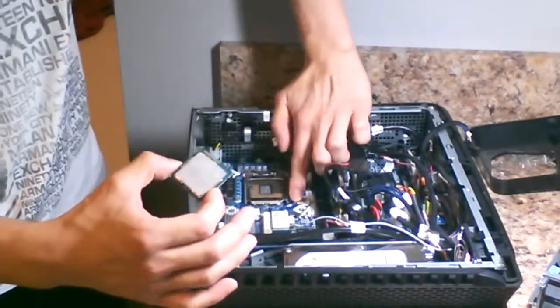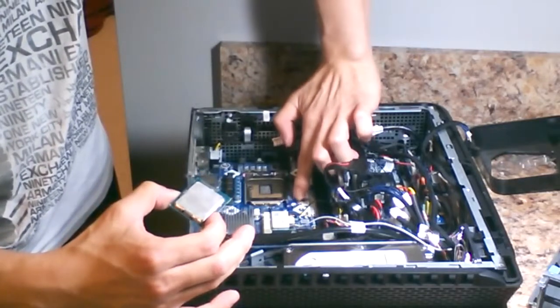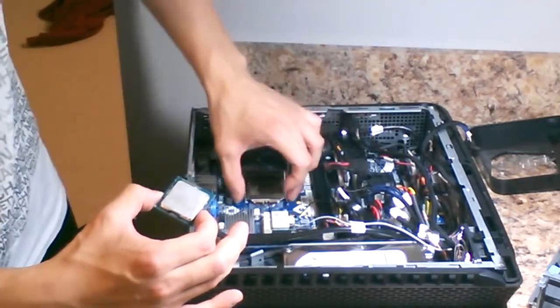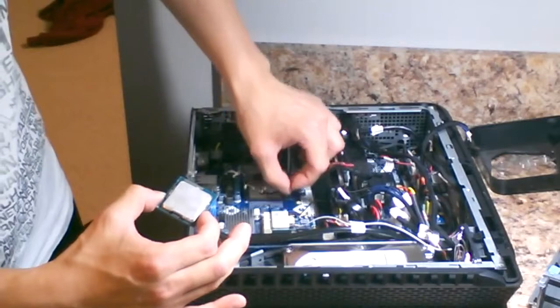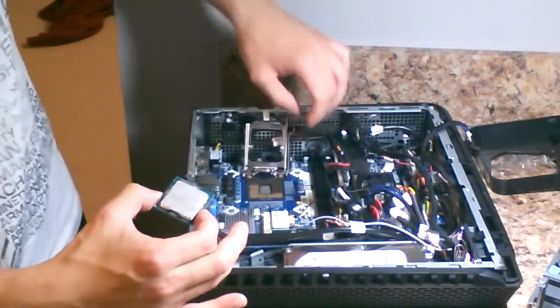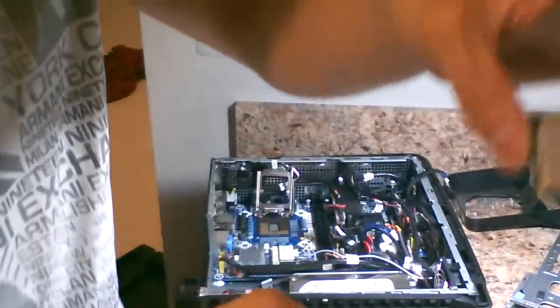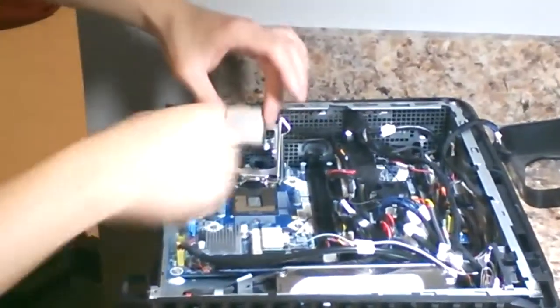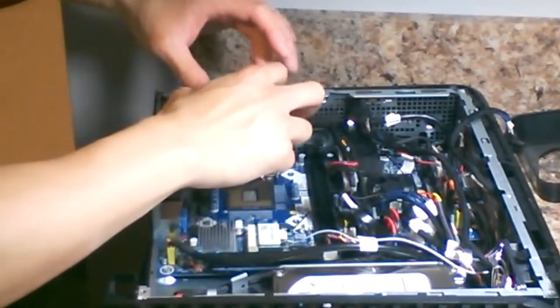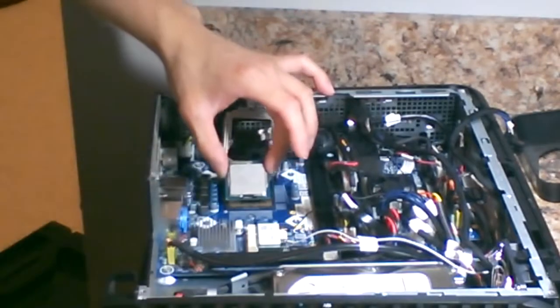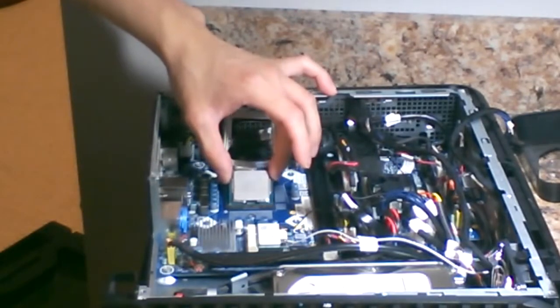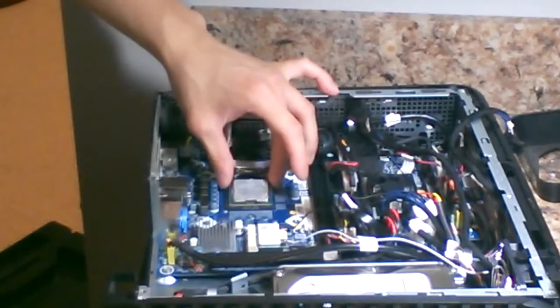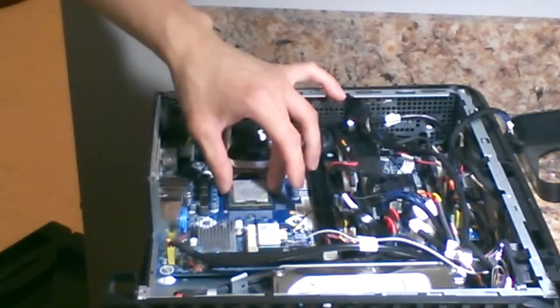Press down on the CPU arm on the side. It should take a little bit of force. The arm should lift up. The little triangle on the edge of this CPU is going to align with the bottom left of the motherboard socket, so just drop it in and you're golden.